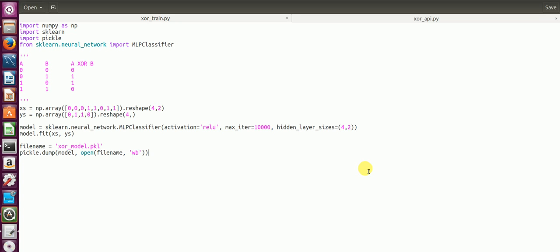I am assuming that everyone knows how an XOR gate functions. The XOR gate has two inputs and gives an output in terms of A XOR B. So for the input combinations of 0 0 my output is 0, for input combinations of 0 1 my output is 1 and so on.